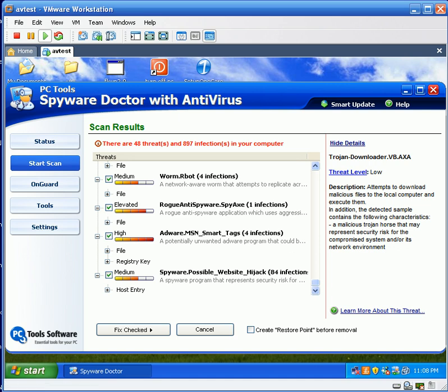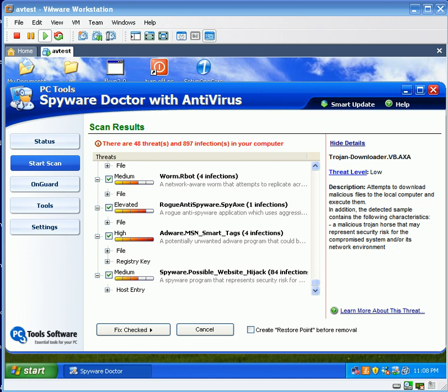Okay, that scan took about 45 minutes and I'm going to go ahead and zoom in and show you what we found.